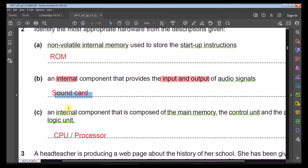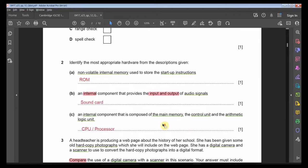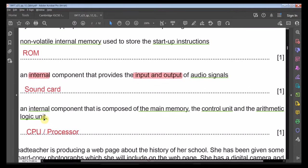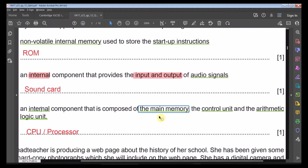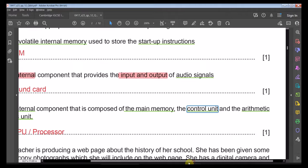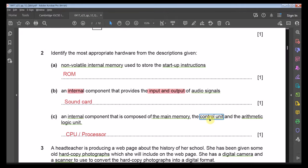Next description: an internal component that is the main memory. CPU, RAM, and ROM are all considered main memory. The description further specifies it consists of a control unit and arithmetic logic unit — this is clearly the architecture of the CPU.